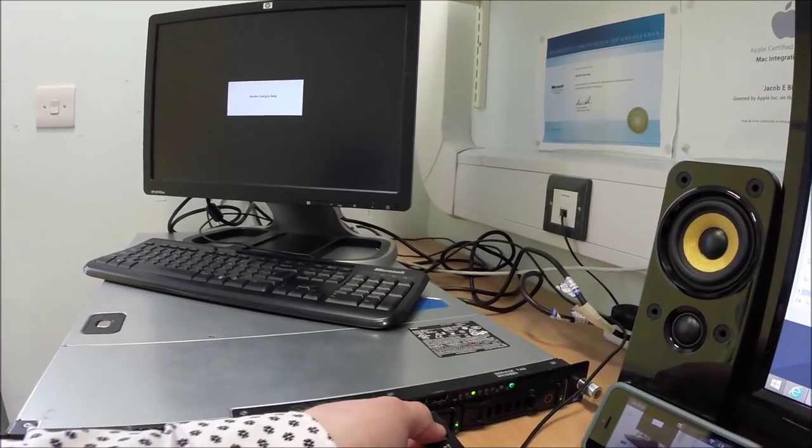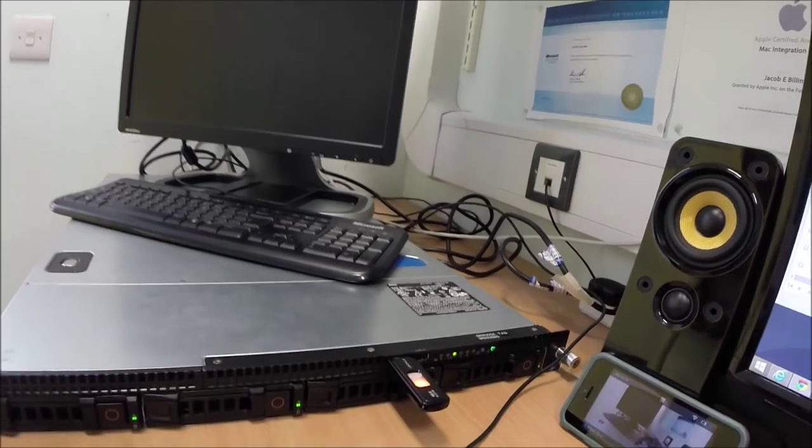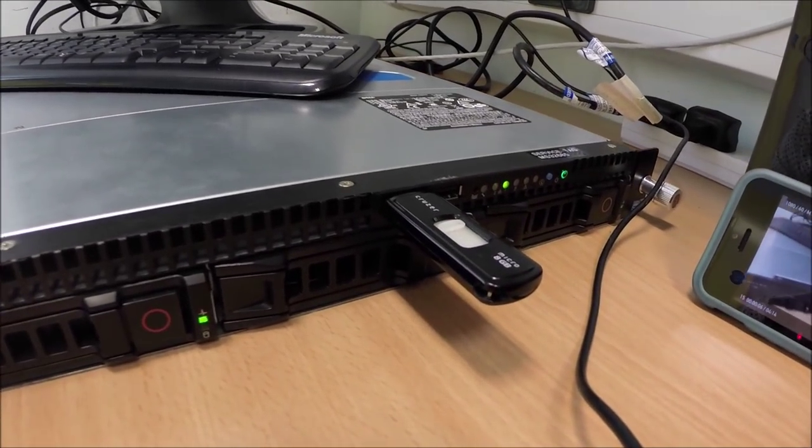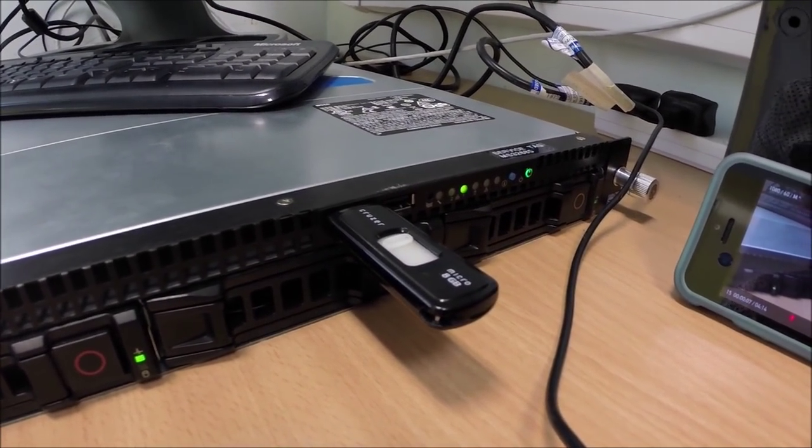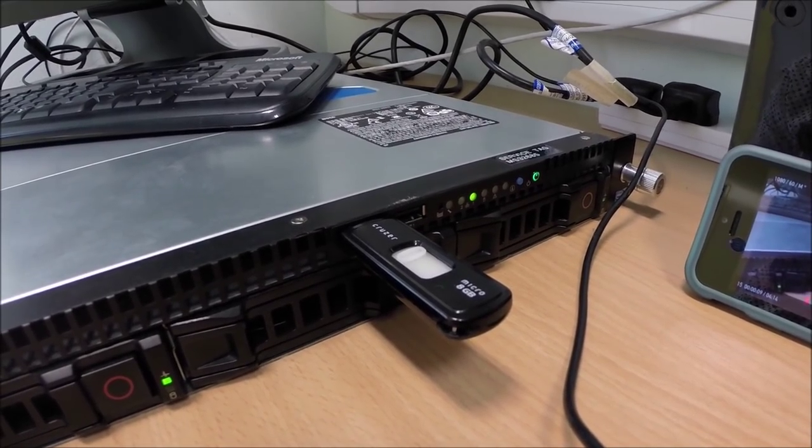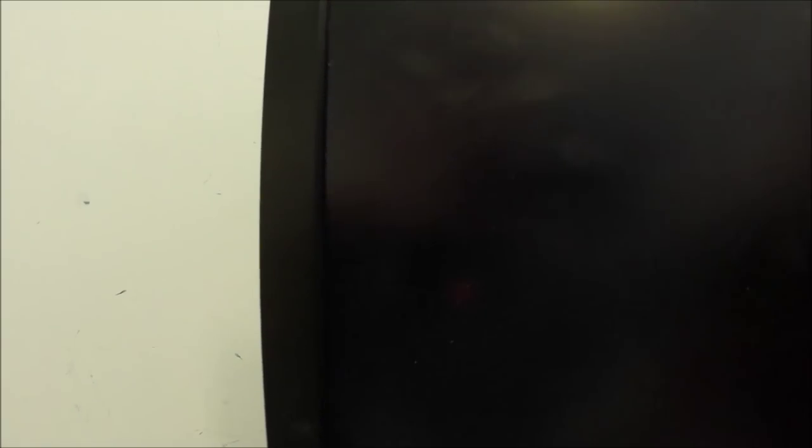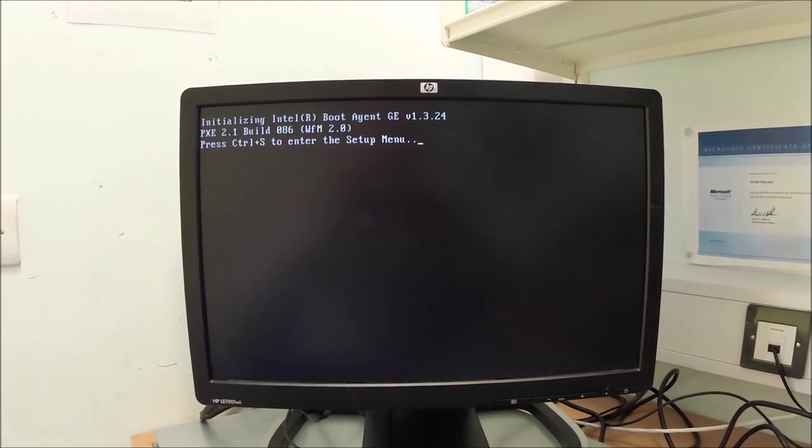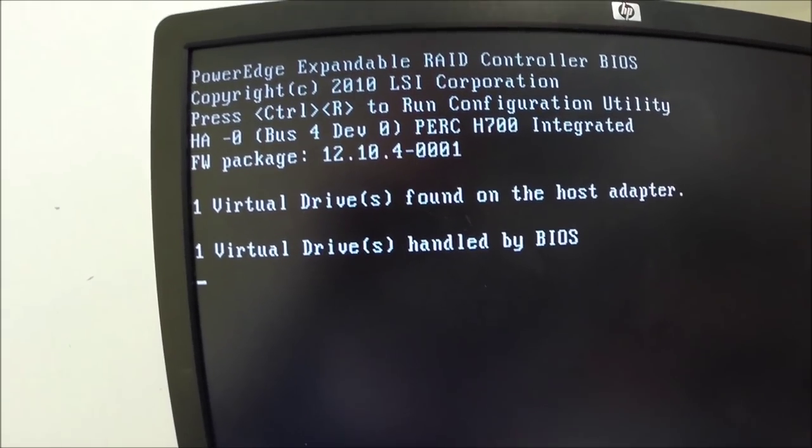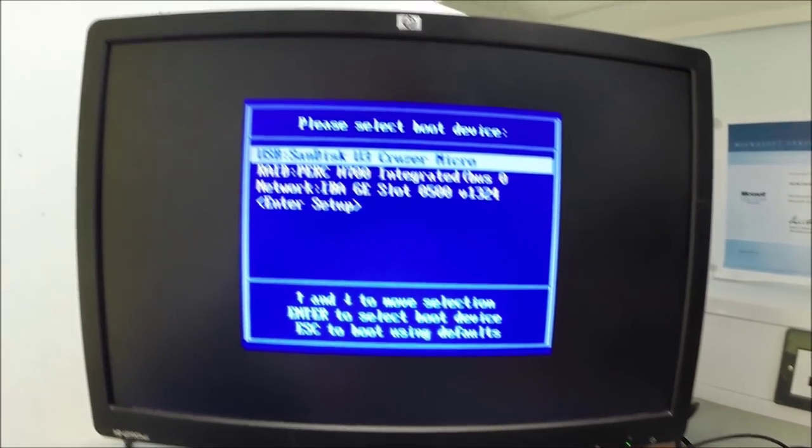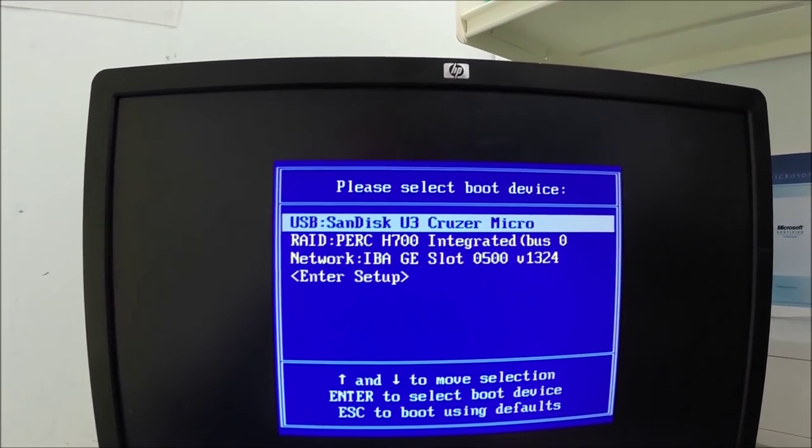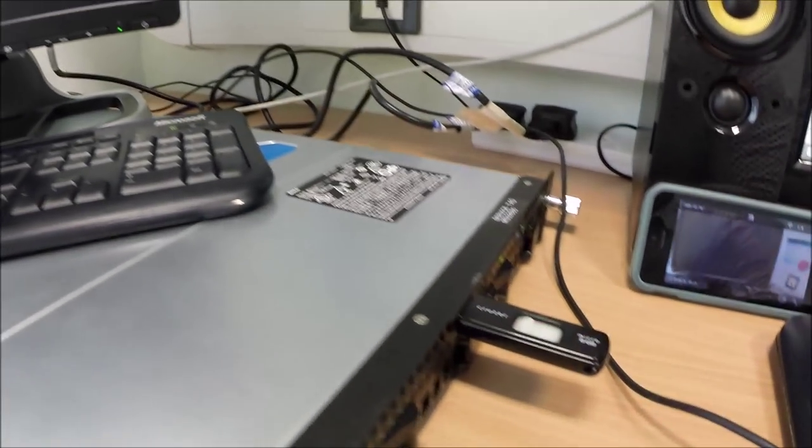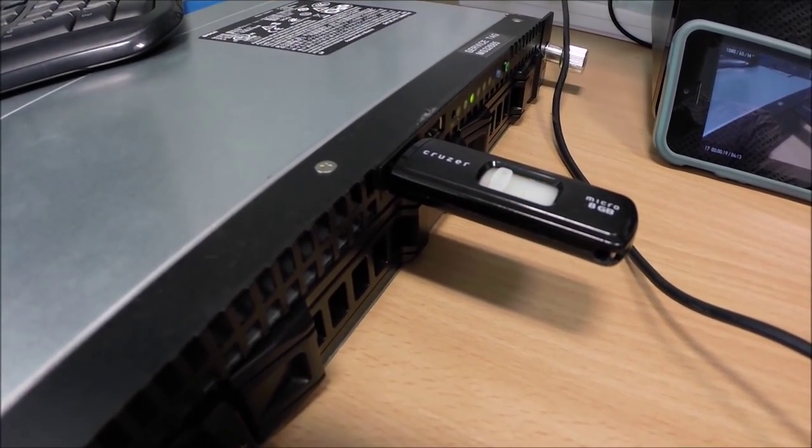So I'm going to connect my data stick to the front of this machine. As you can see, there's all ready to go. It starts flashing away. And then we can tell it to boot from that. As you can see, there's 74GB of RAM. Okay, as you can see there, you've got one virtual drive found and handled by the BIOS. So it's obviously configured correctly. We now want it to boot from the USB. There you are. So I press the F11 key to select the boot options. This will start working away now. There you go. And as you can see, loading files.